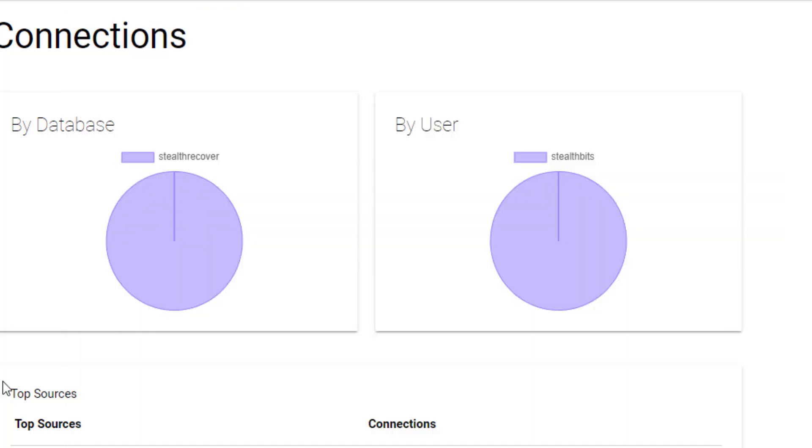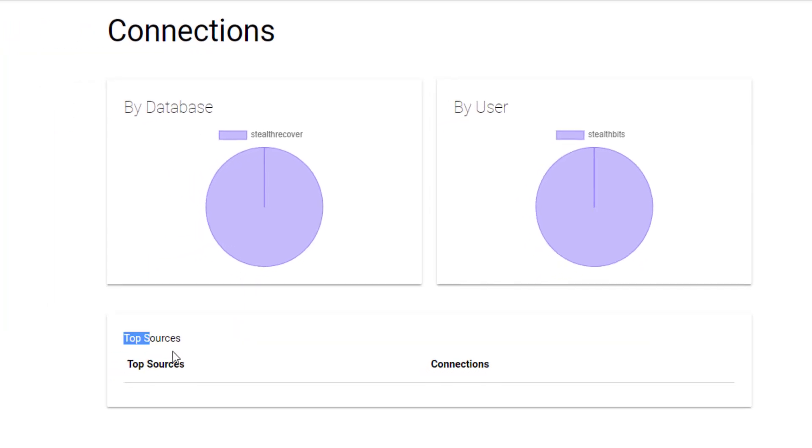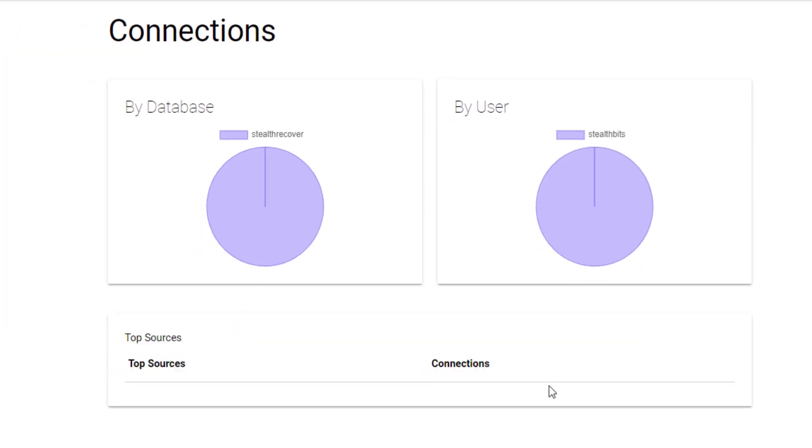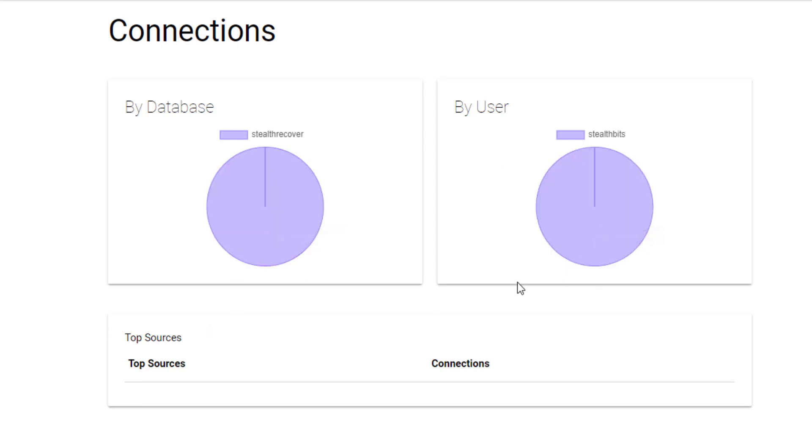So as you can see on the bottom of this dashboard, I have a Top Sources table down here that isn't showing any data. But I do have two items up here that are showing data. So if I wanted to figure out why that's happening, there's a couple of ways I would go about it.